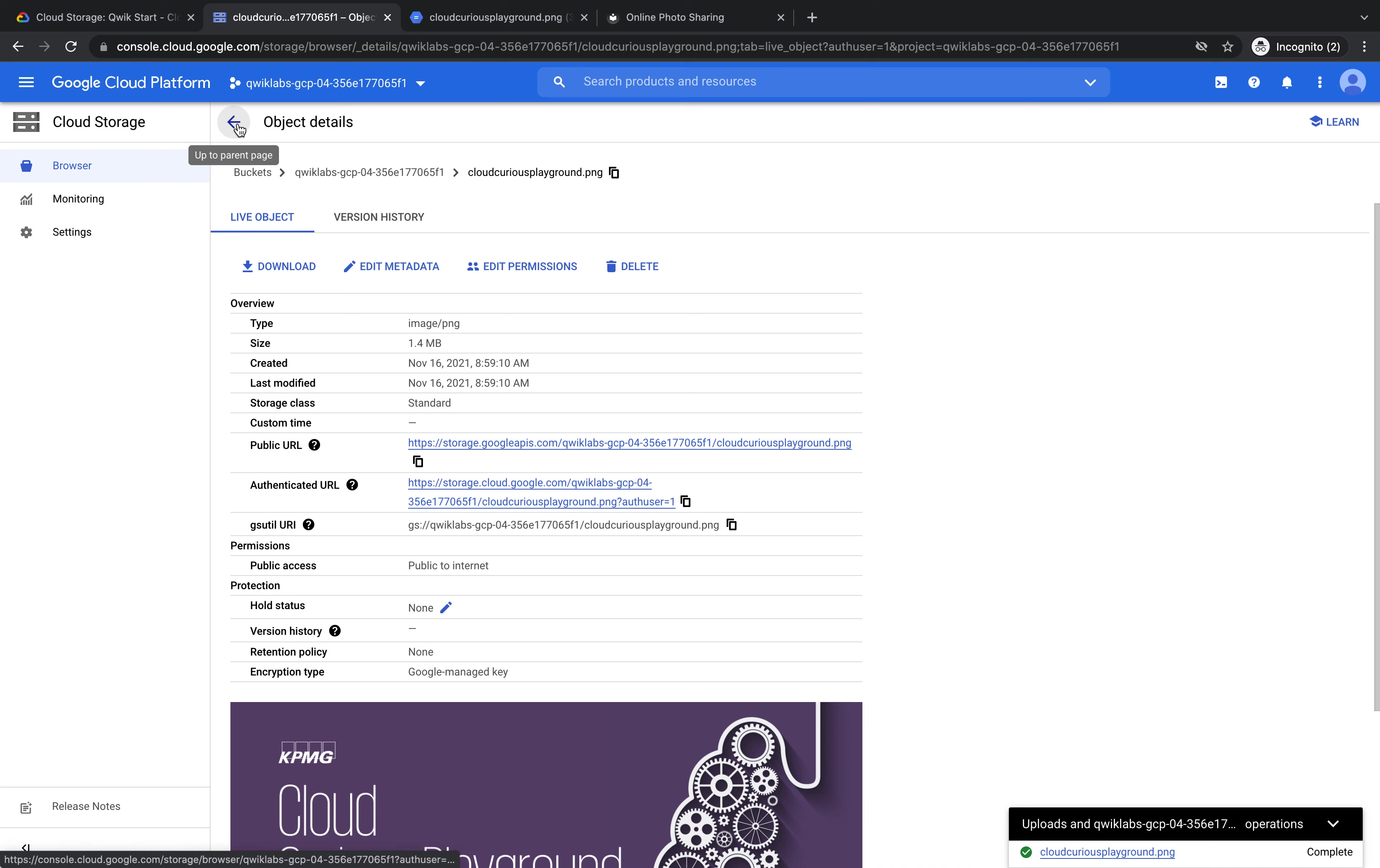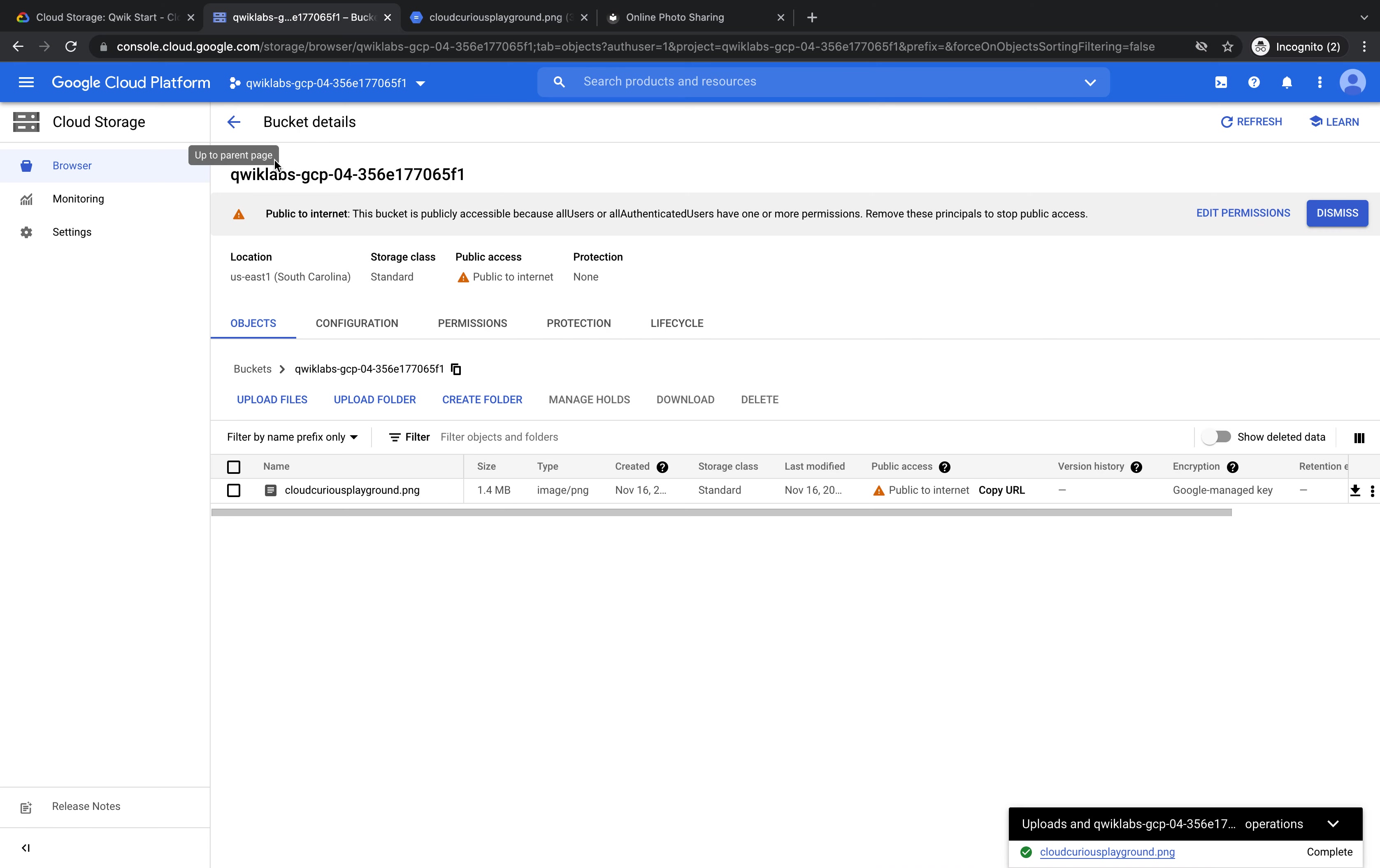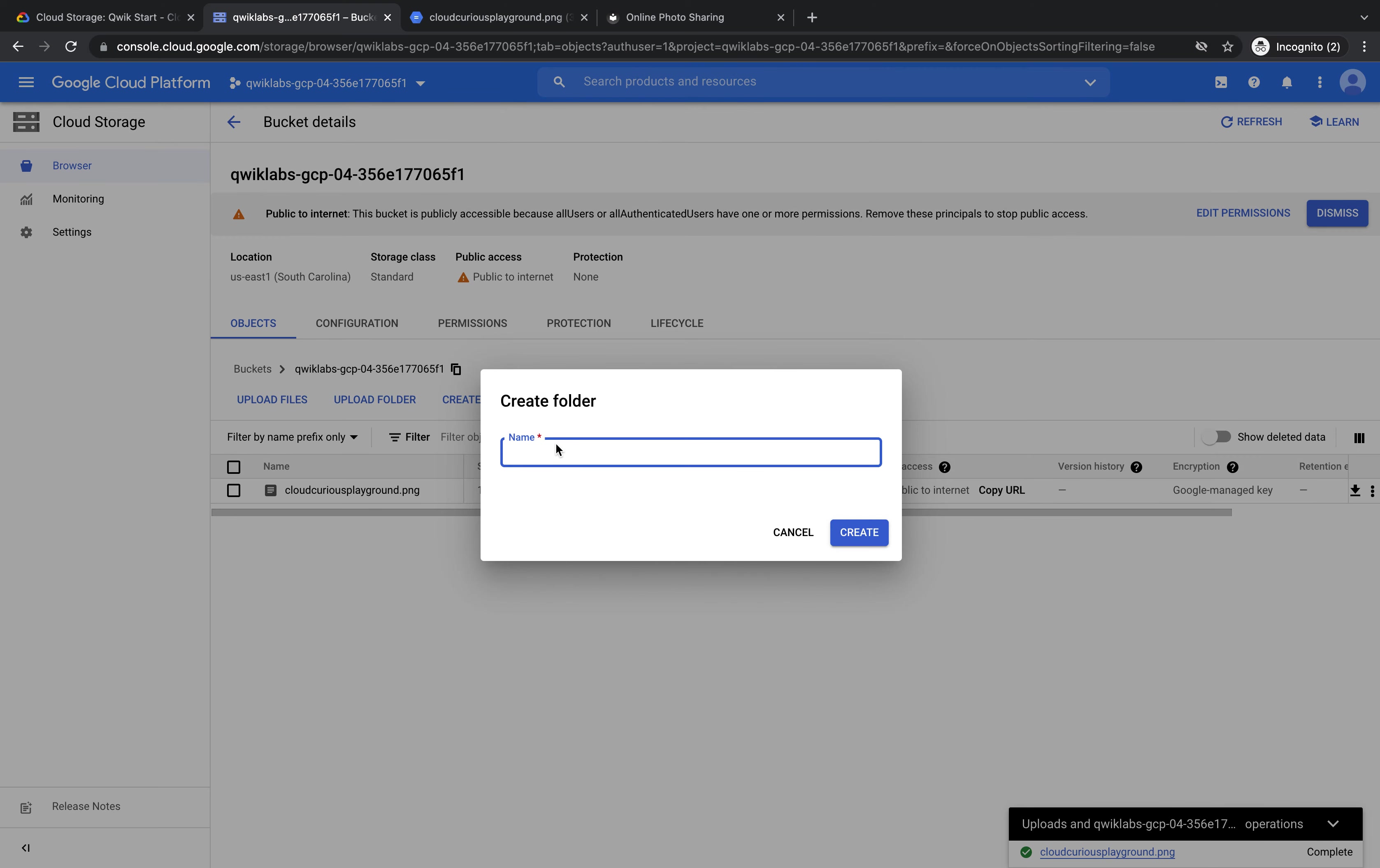If we go back to object details, we can create some folders. You can create folders to separate your images or objects. Here we can press create folder. But this is just a test folder. I just want to see what happens. So I type out test folder.